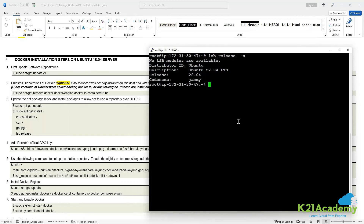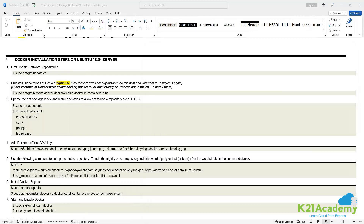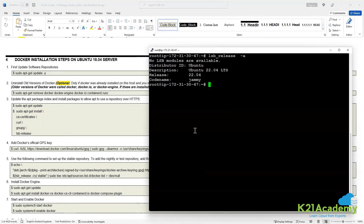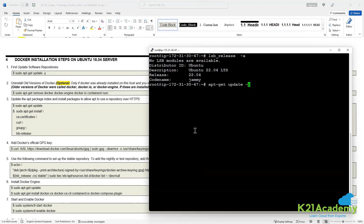First, to install Docker, get the latest updates by running apt-get update. This command updates the metadata of the software repository. apt-get is the command used to install packages on Ubuntu. It connects to the Ubuntu archive and gets the latest package metadata from the Ubuntu repositories.